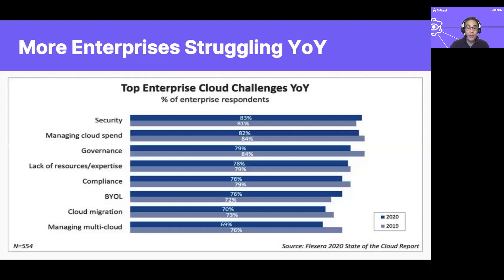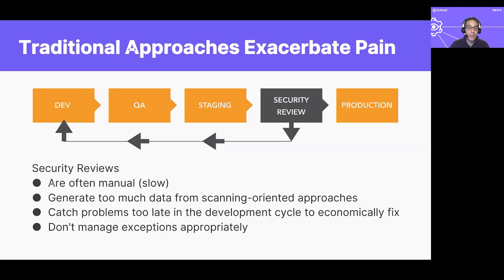From Flexera's 2020 State of the Cloud, we see that year-over-year security is top of mind for everyone, closely followed by governance and compliance — it never changes. Traditional approaches to security are to have a security review that becomes the gatekeeper for releases. They slow down the release process and make it more expensive for development to catch issues early, and make responding to exceptions even harder.